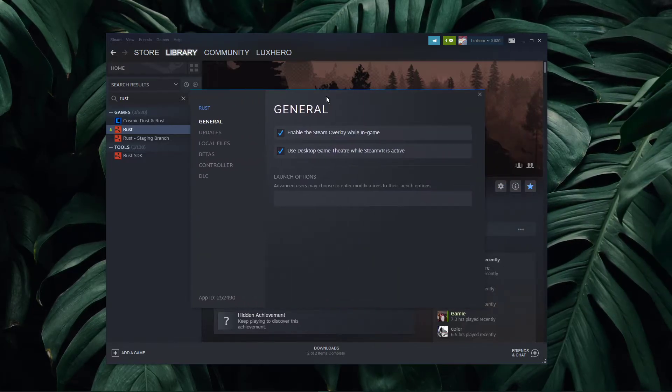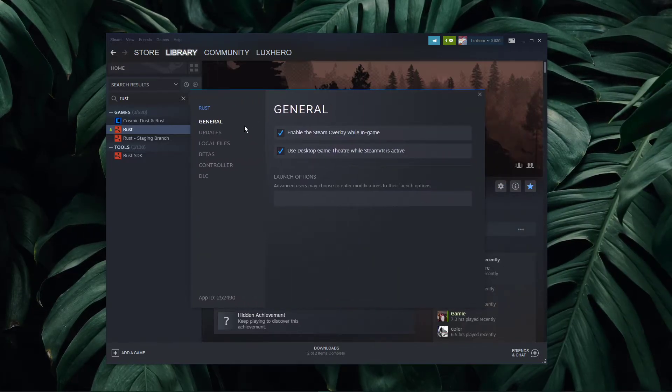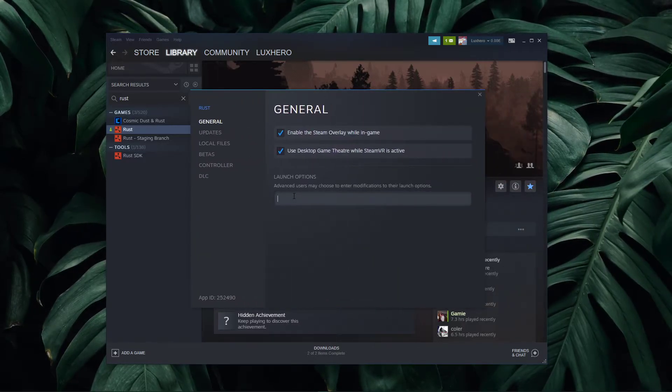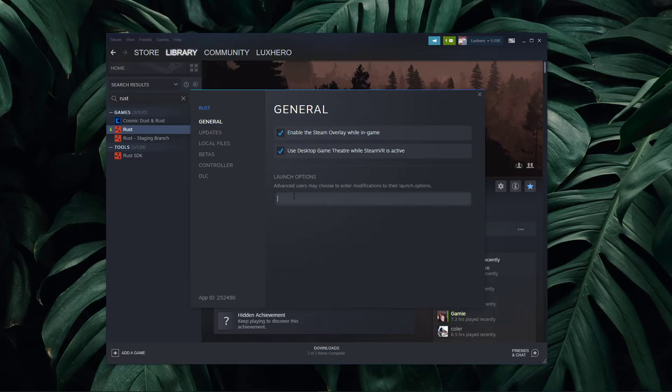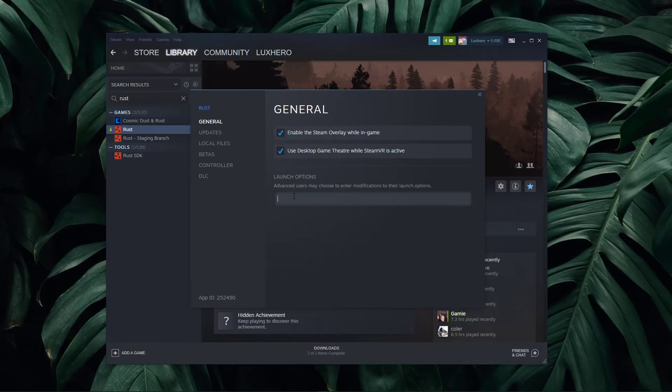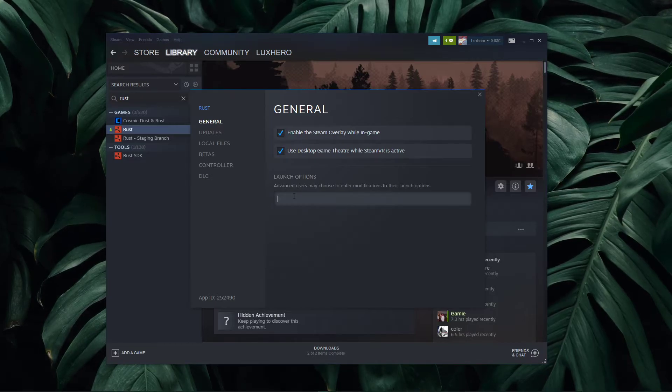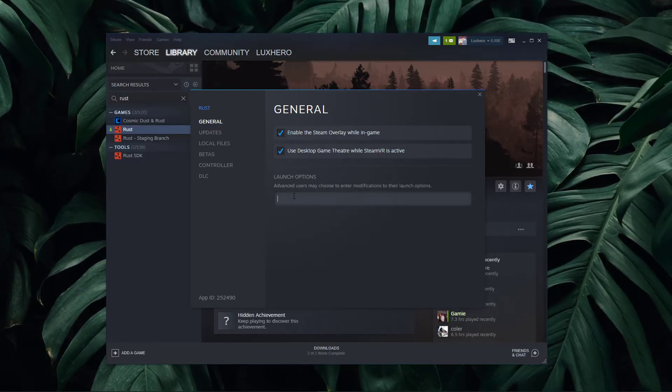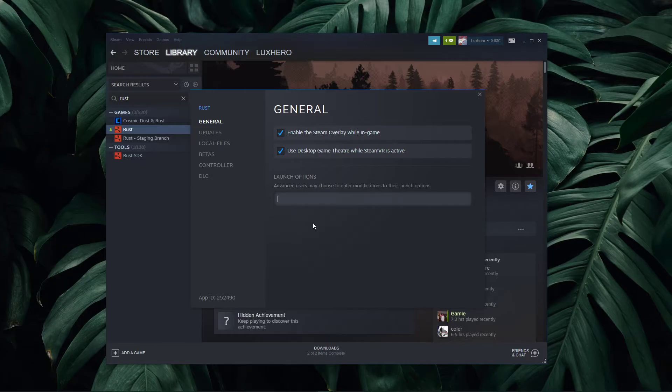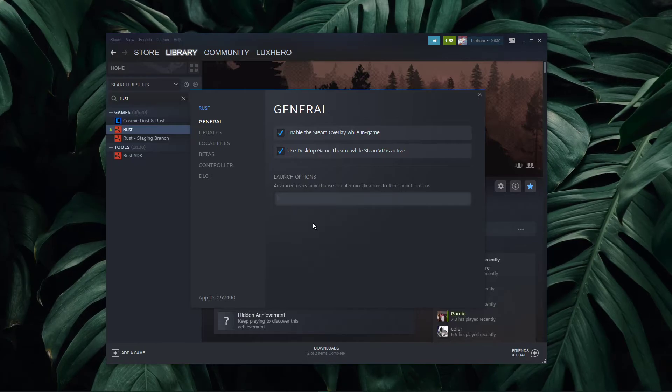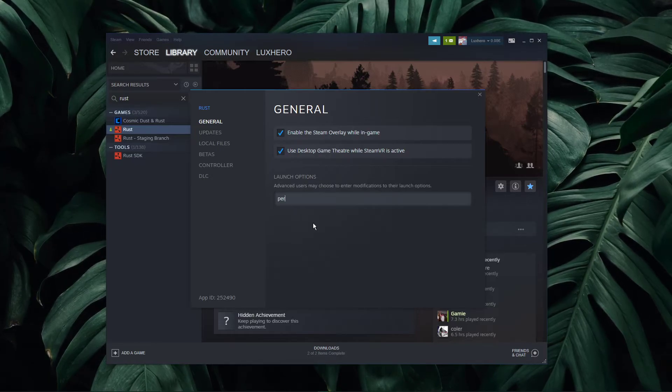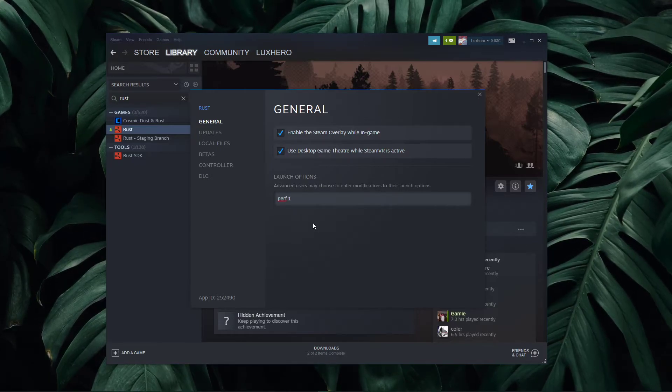In your Rust properties, navigate to the General tab and select Set Launch Options. All of the commands you enter into this dialog box will be applied every time you launch the game, and all of the commands will be listed in the description below.